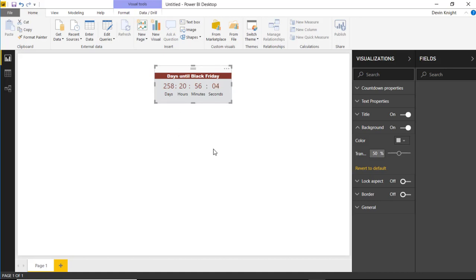That's really it for this one. I hope you enjoyed this very simple custom visual — the Countdown Timer. We look forward to showing you our next custom visual in our next module. Thank you so much.